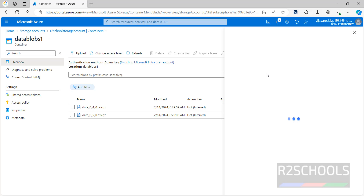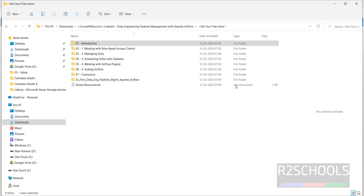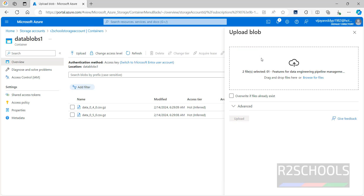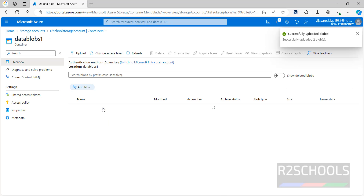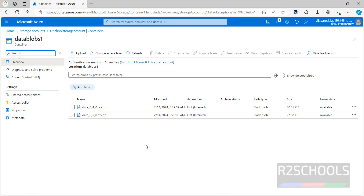If you want to upload an entire directory, click on Upload then go to Directories and drag the directory here — it will successfully upload. In this video we have seen how to create an Azure storage account and how to upload files and folders to Azure Blob Storage. For more Azure, DevOps, or cloud videos, please subscribe to my channel. Thank you.